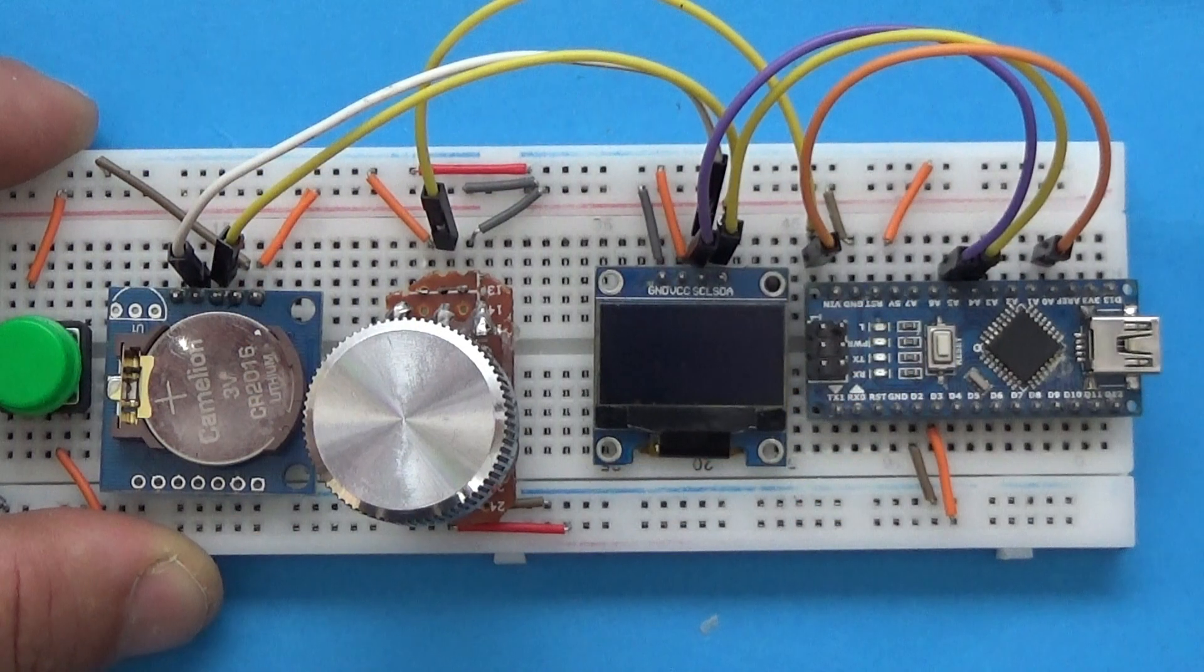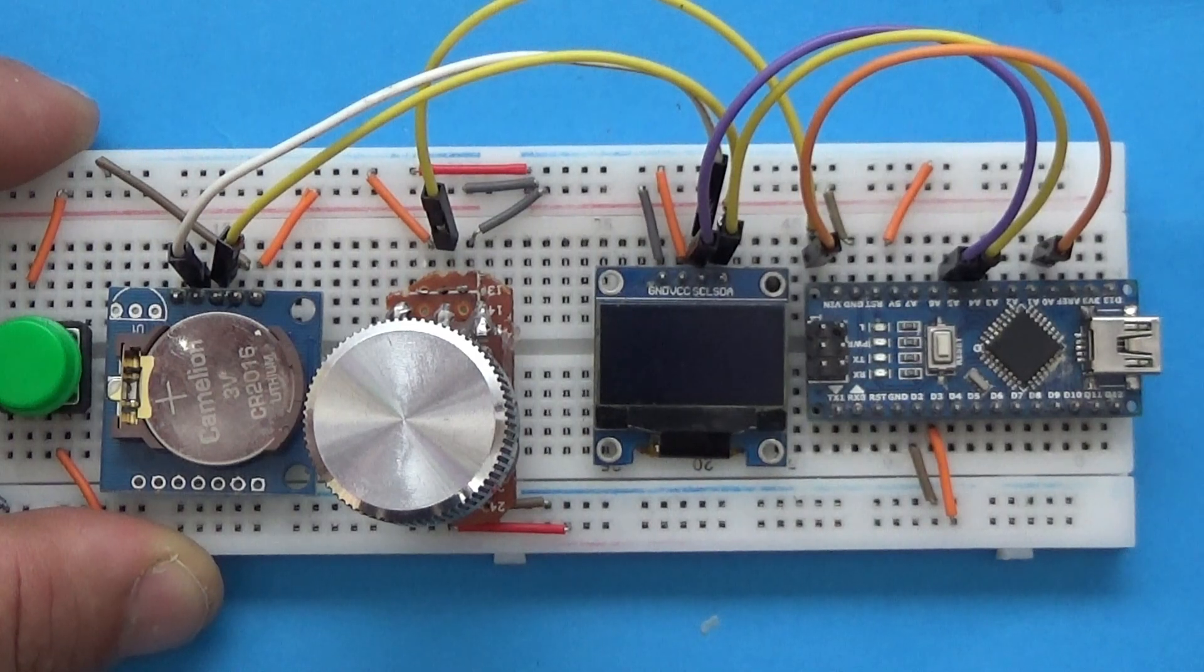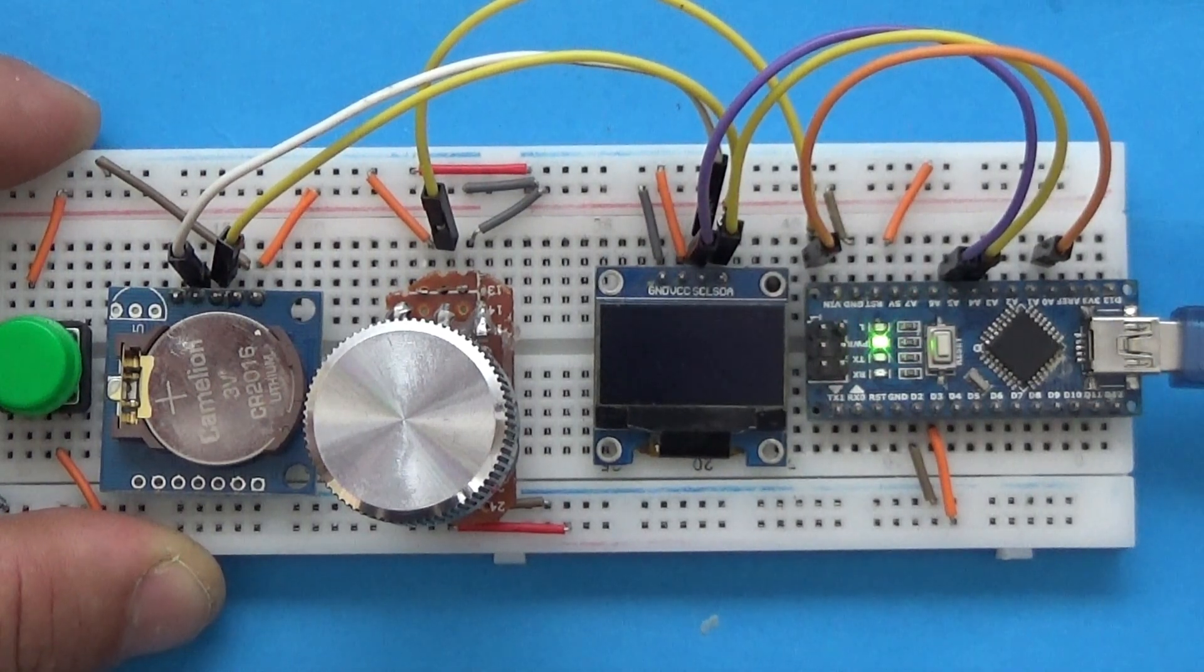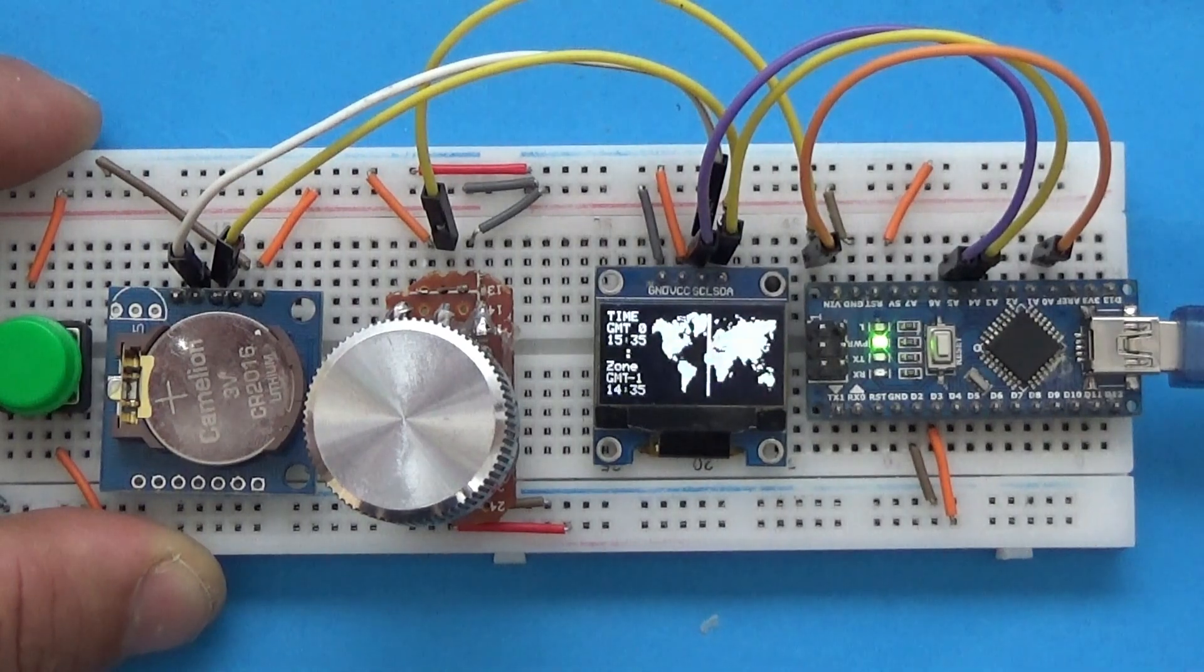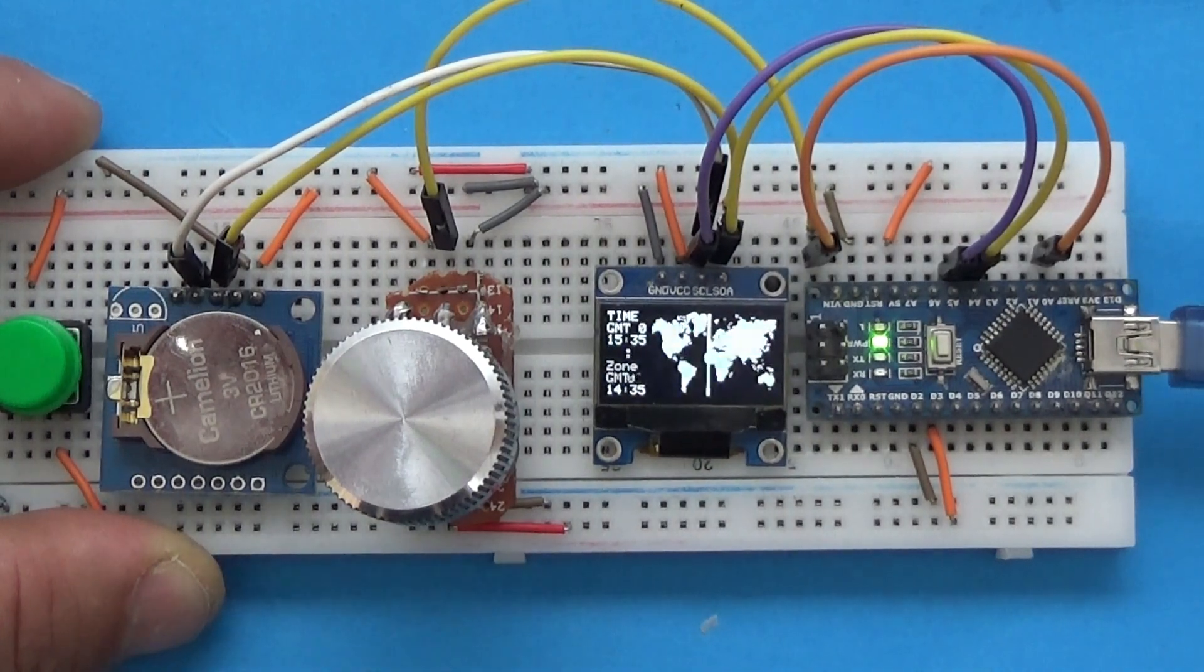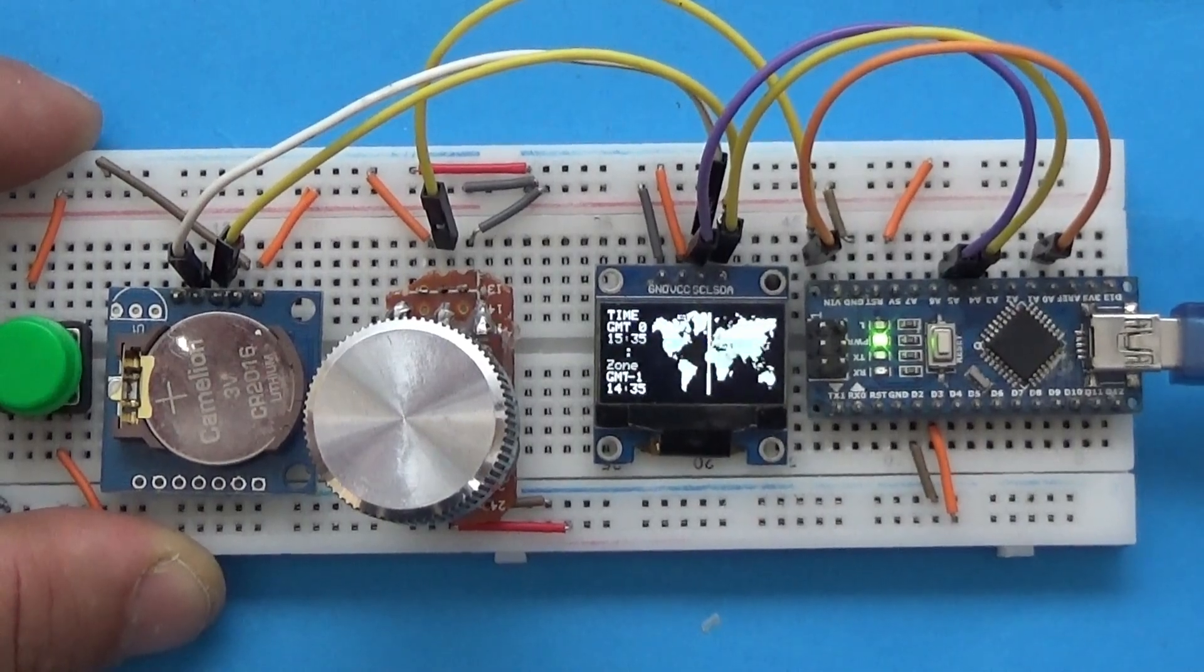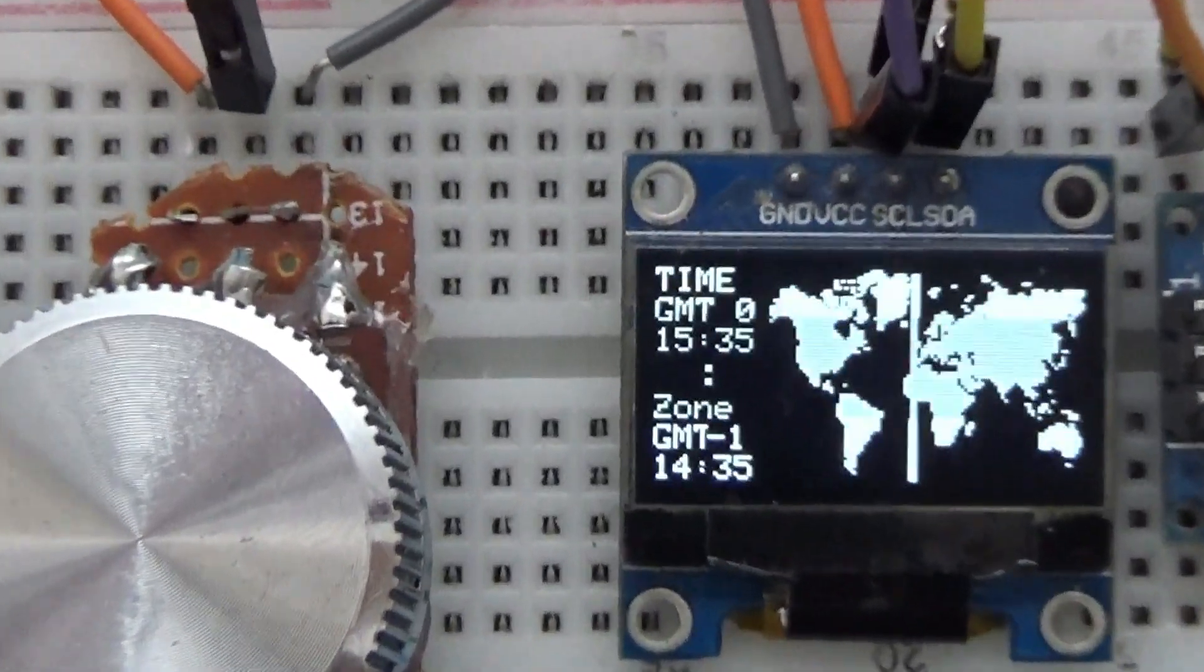The world map will appear on the display. Also in the upper left, the time will appear at GMT plus zero. At the bottom, we find the time depending on the zone, this being defined by the line that walks on the display.